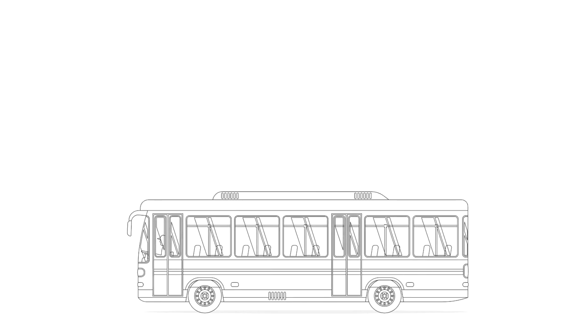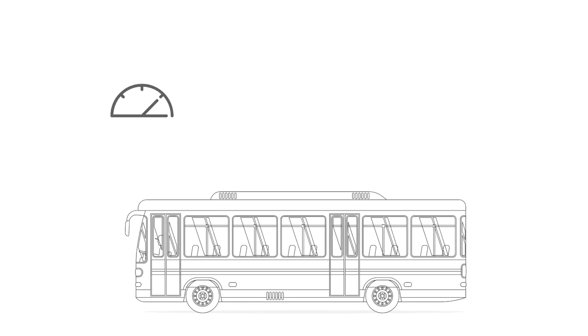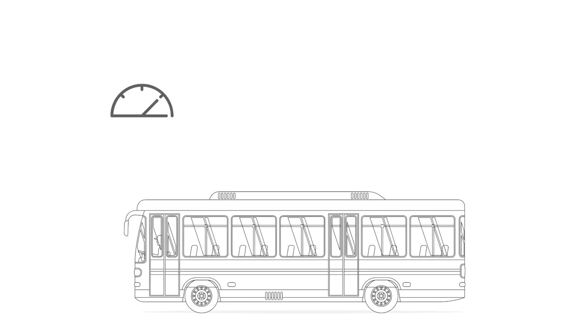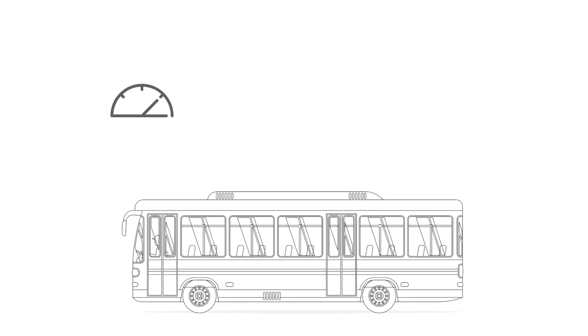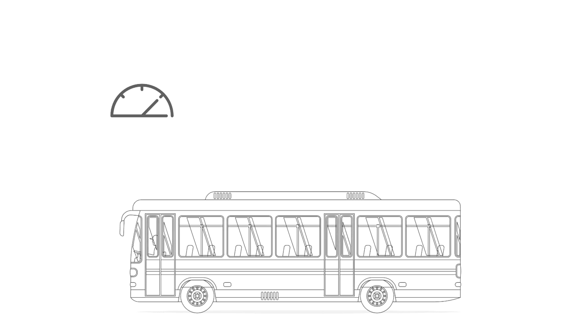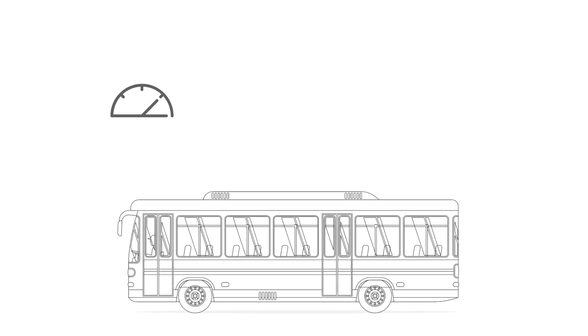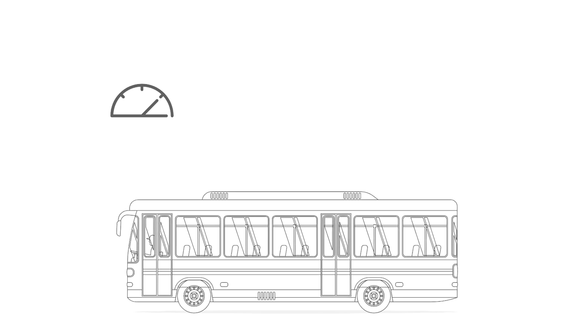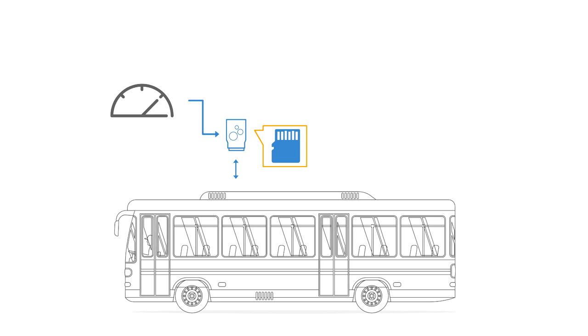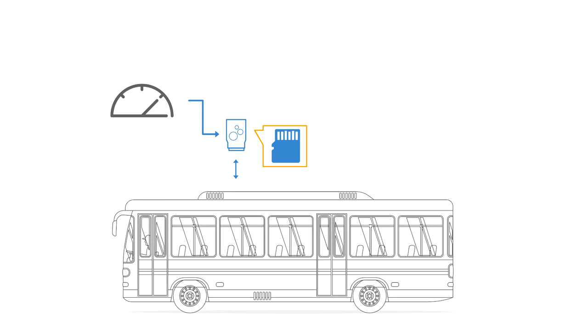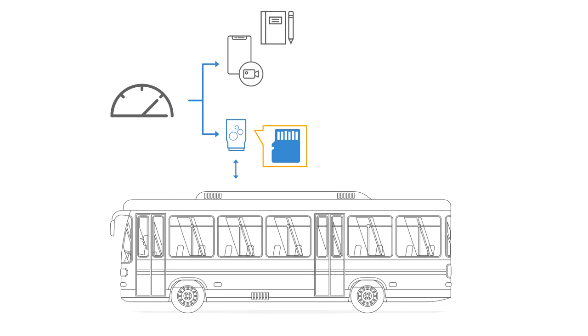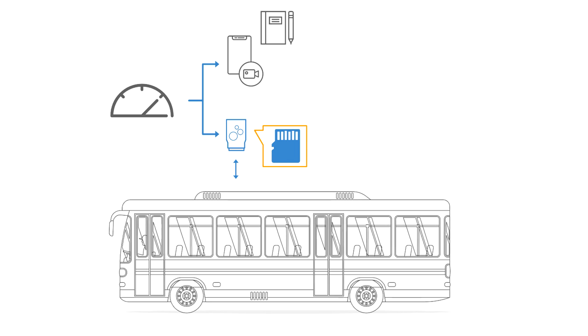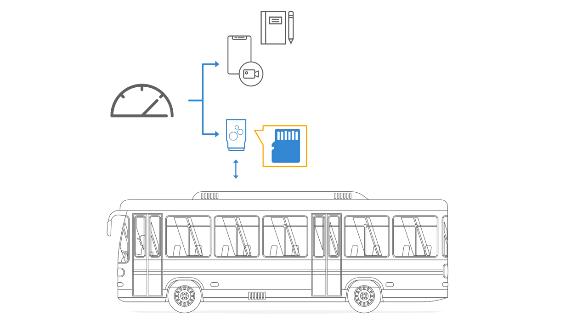If instead you need to reverse engineer a continuously changing CAN signal, such as state of charge or engine speed, the sniffer view is less well-suited. For this type of use case, you can instead log data to the SD card of a CLX1000 during a trip, while noting down the physical values from your car's dashboard over time.